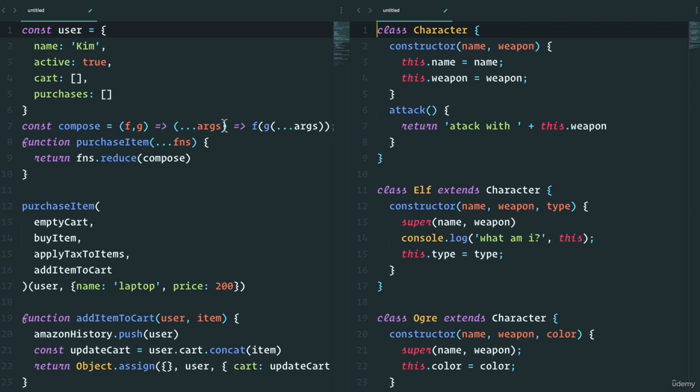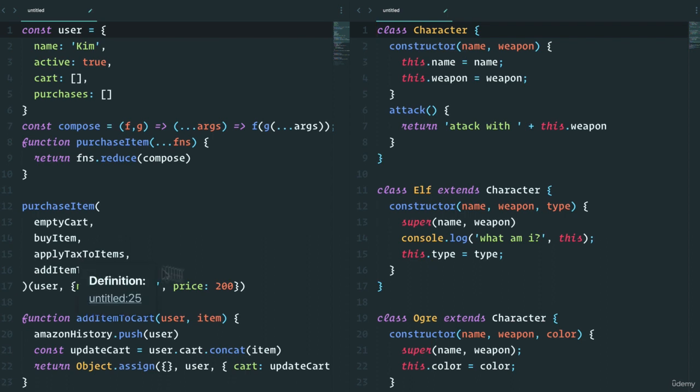We learned that functional programming is based on different concepts. We have higher order functions, pure functions, referential transparency. In functional programming, functions are first class citizens. In object-oriented programming, objects are first class citizens.